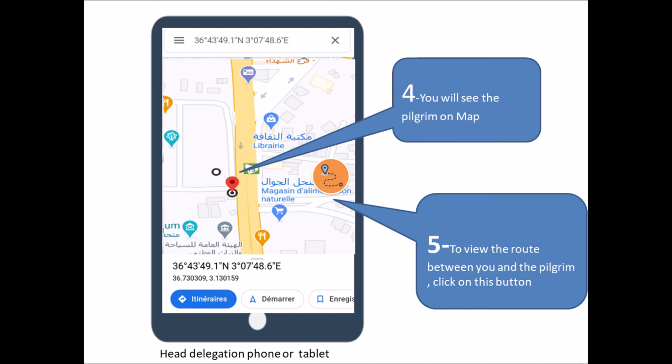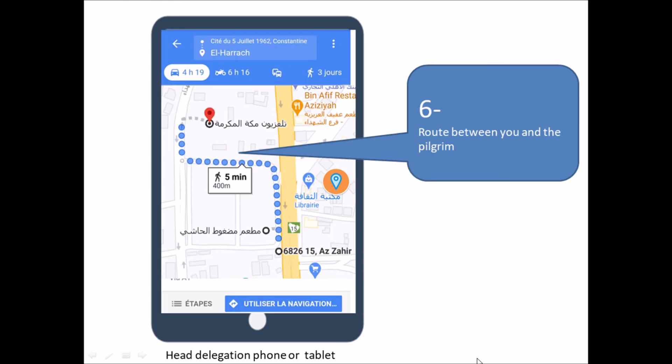To view the route between you and the pilgrim, click on this button and you will see the route between you and the pilgrim.